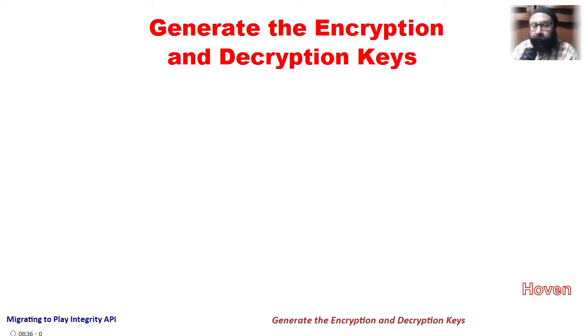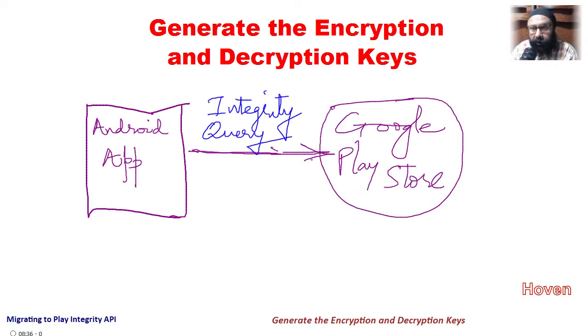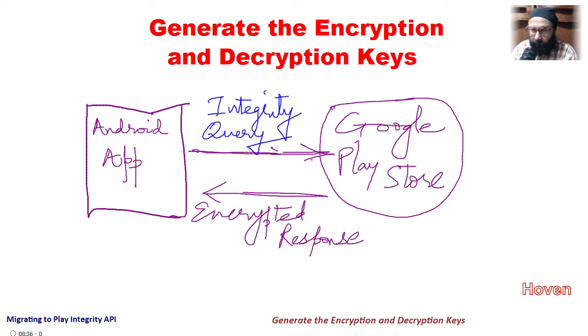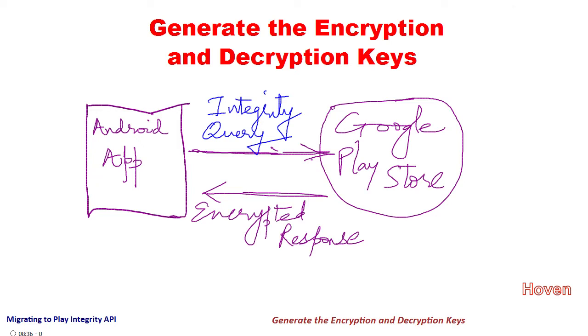When your app places a query for integrity check, the Play Store servers respond with an encrypted JSON string of base64 characters. A securely encrypted message cannot be intercepted by, for example, an Android clone that intends to present itself as a good device.